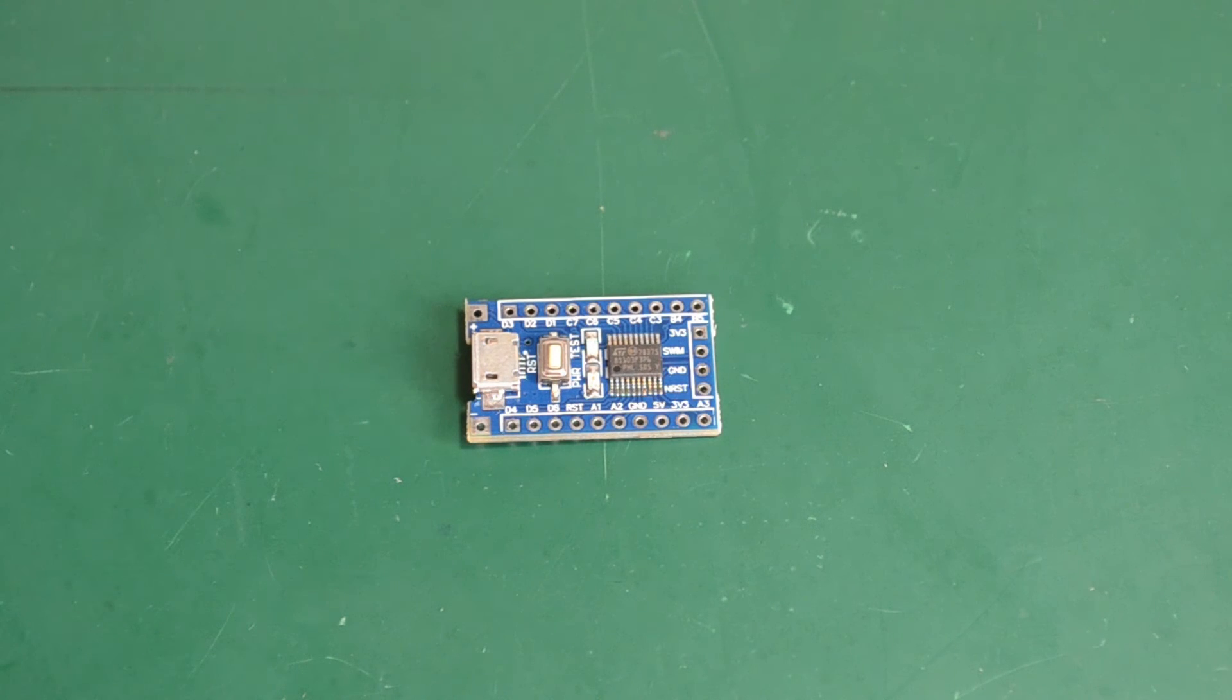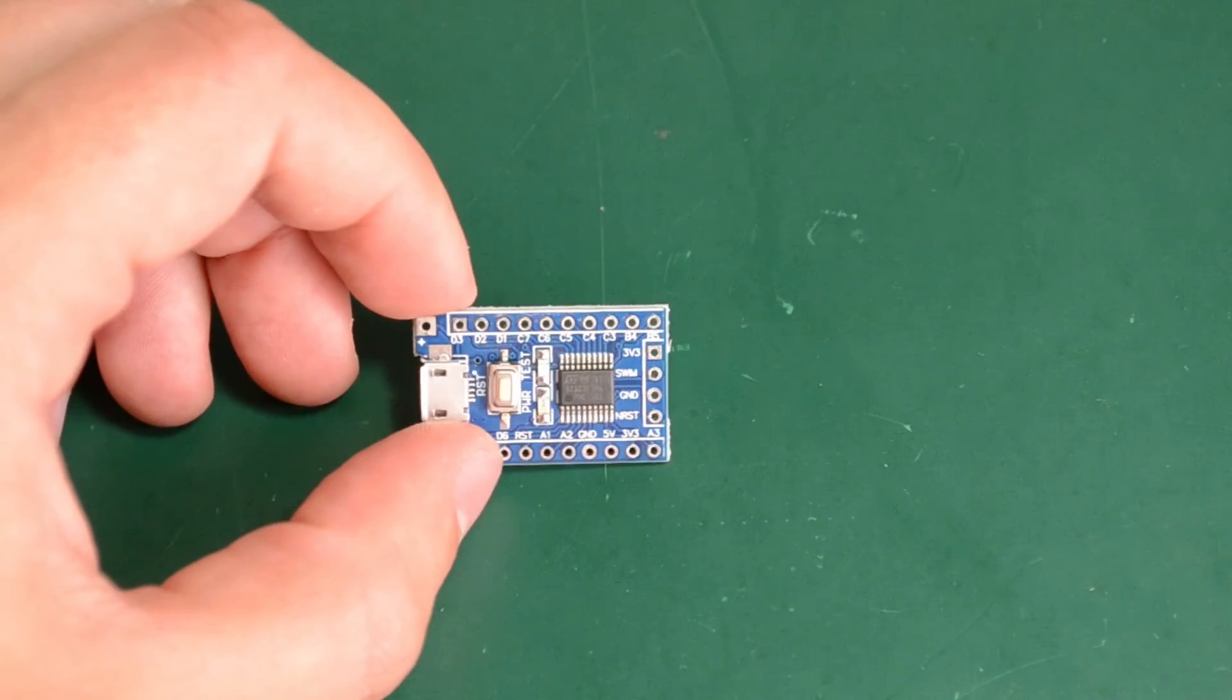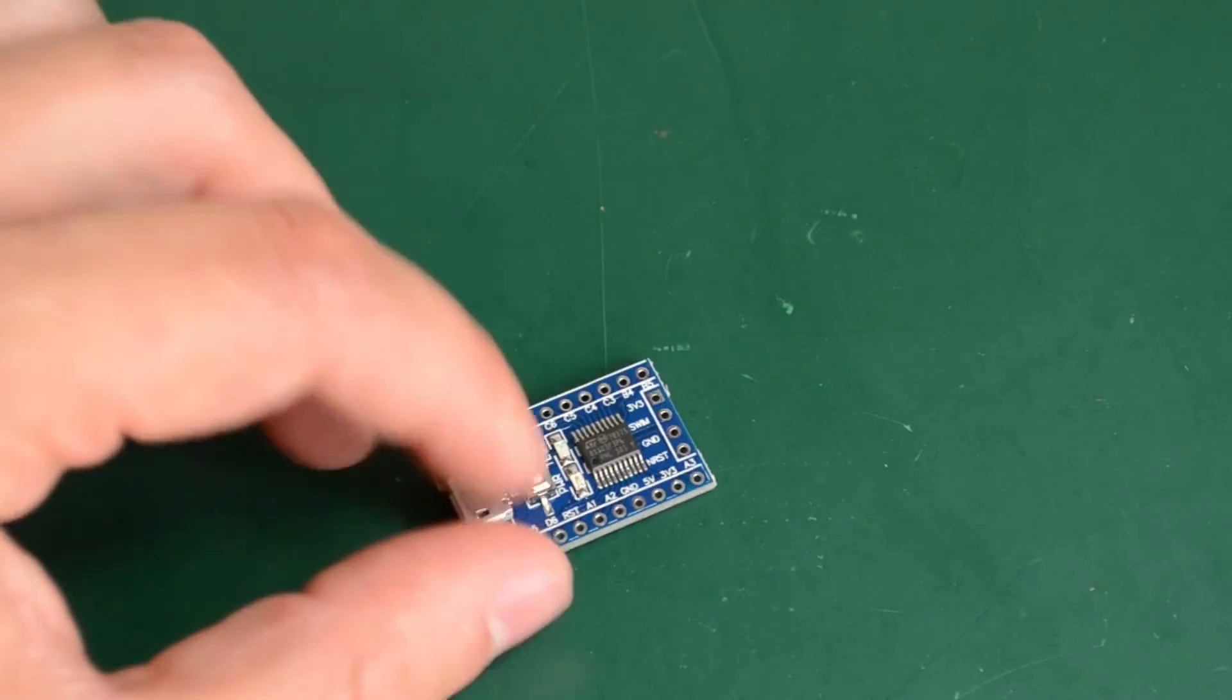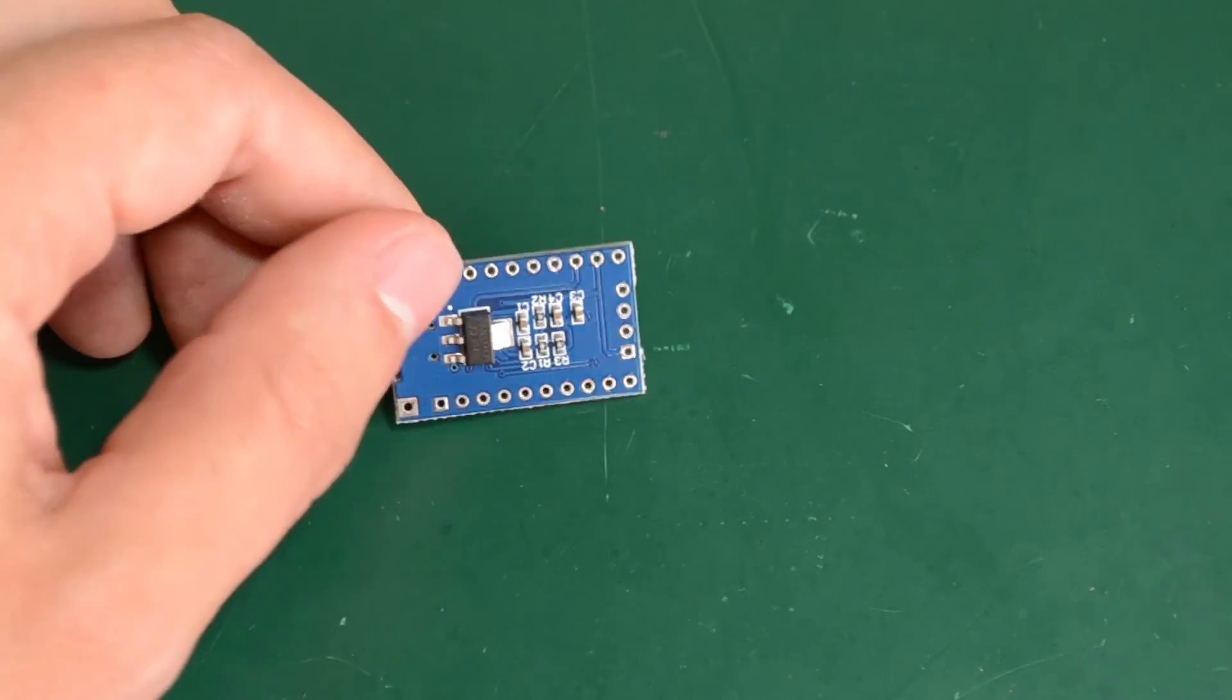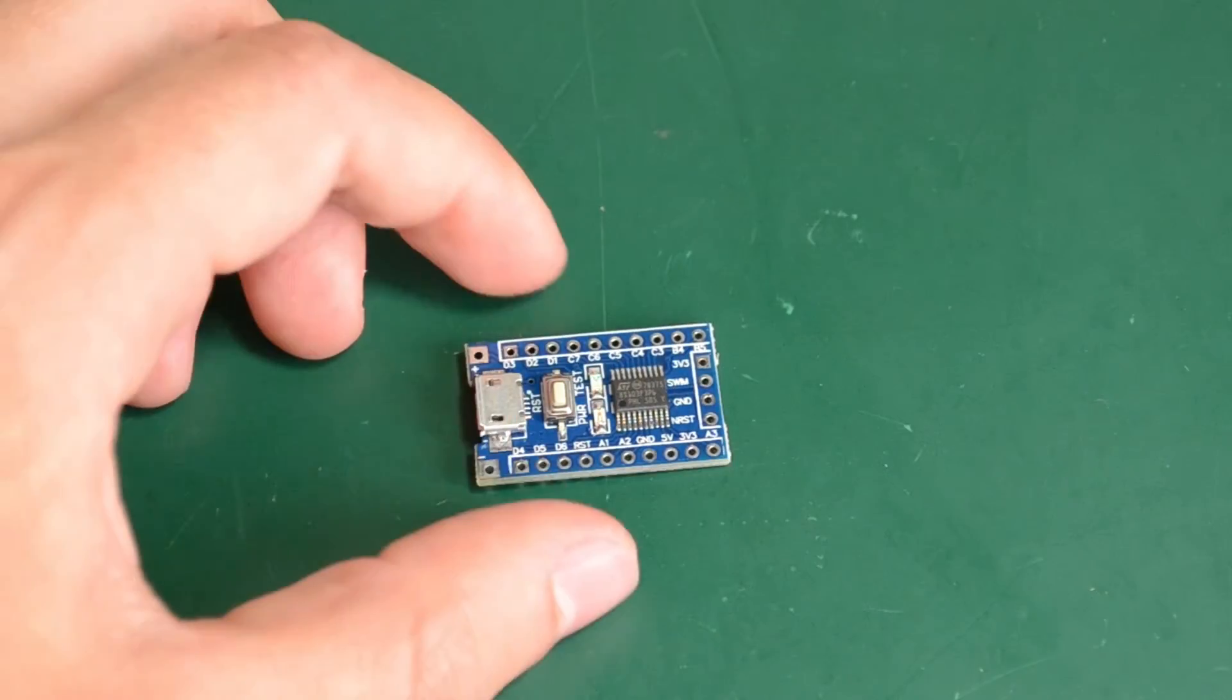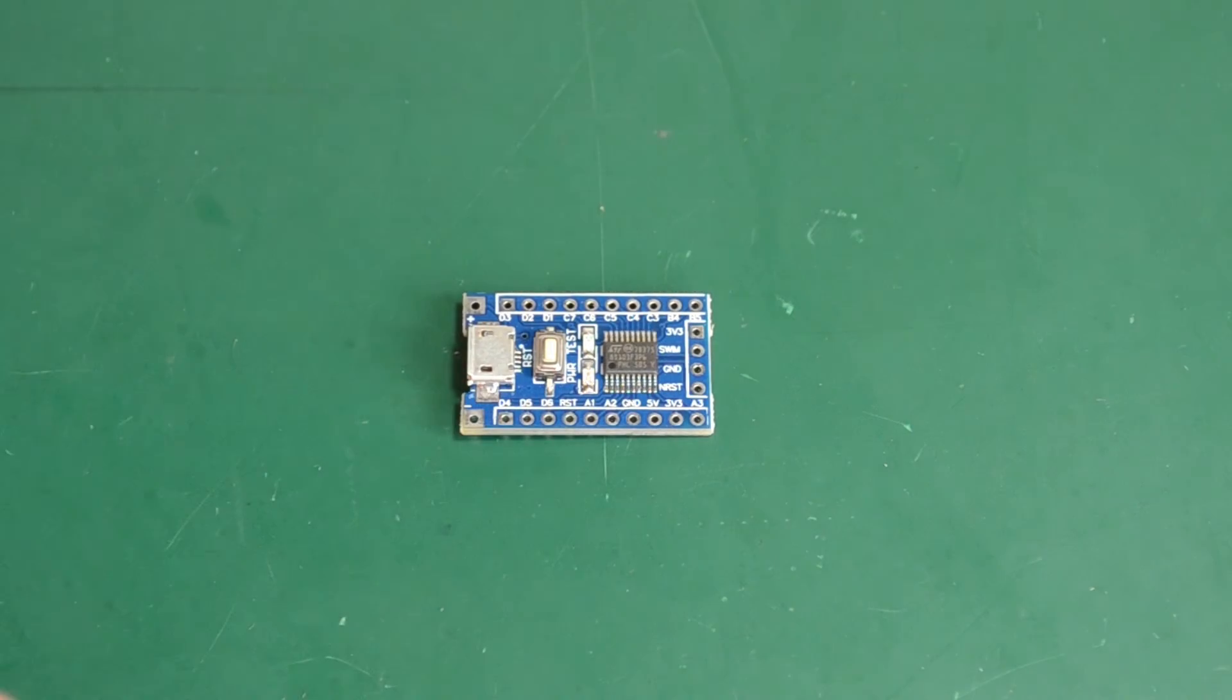The module was extremely cheap at $1.28 shipped. This kind of price continues to surprise me. It makes you wonder how many are they selling to have a profit margin. You don't get much on the board: a pair of LEDs, a tactile switch, a voltage regulator, and required decoupling caps. But with the right bootloader loaded on the microcontroller, you can just program it over USB.